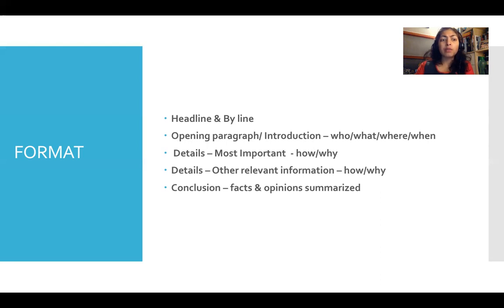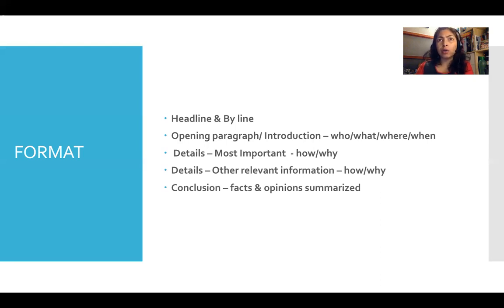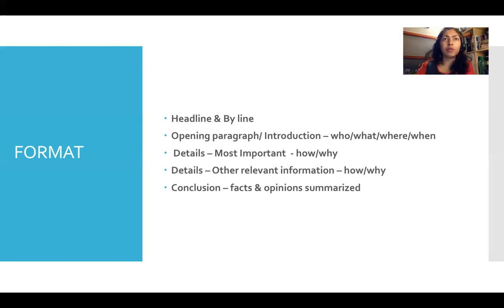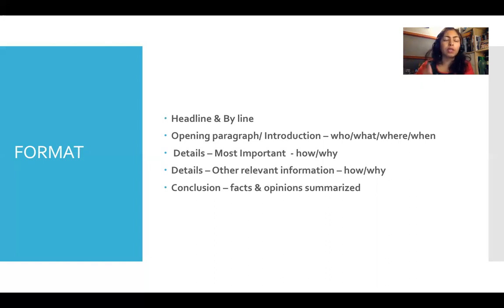Please remember: when you write a report, do not use personal pronouns. Do not say 'I saw' or 'I heard.' Make it passive instead. For example, instead of 'I heard a sound,' write 'A sound was heard by the neighbors' or 'by the officer on duty.' Use passive instead of active language — it's not 'I did it,' it's 'it was done.' That is the rule.